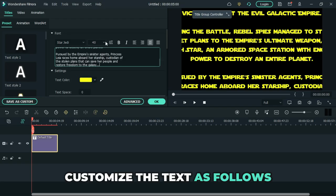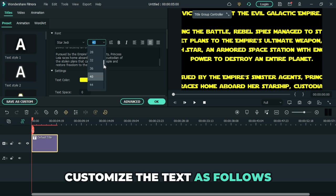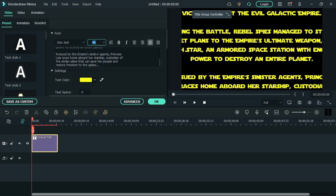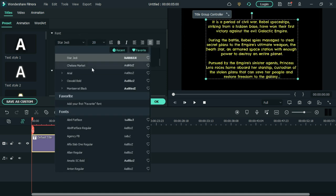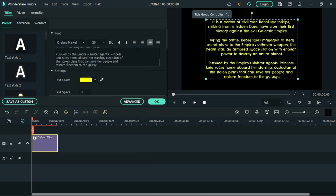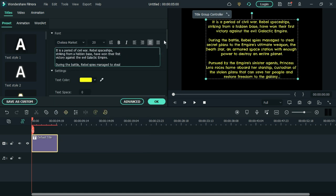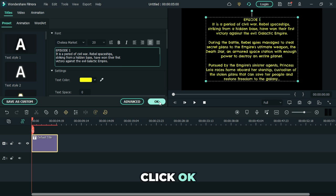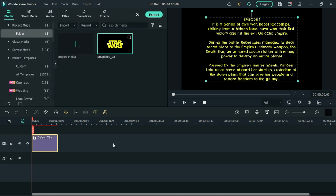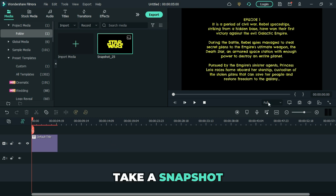Proceed by customizing the text as follows. Click ok. Take a snapshot.